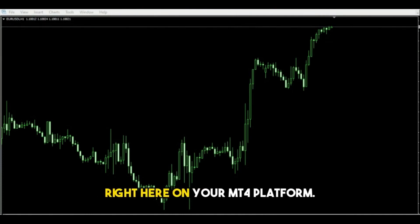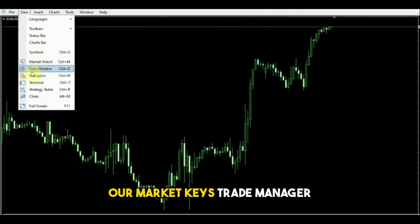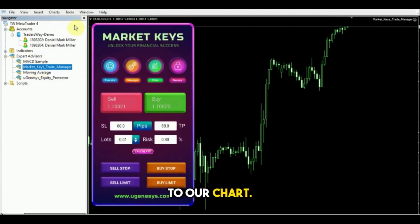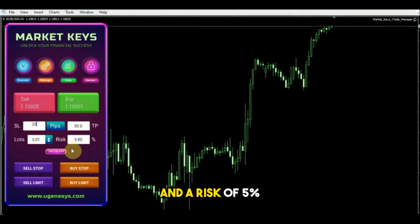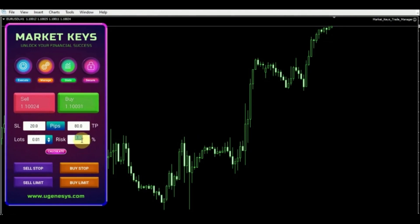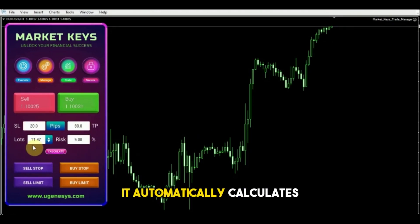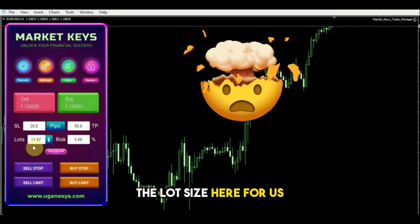First, I'm going to load our Market Keys Trade Manager to our chart. Then let me put a stop loss here of 20 pips and a risk of 5%, and then hit calculate. You can see it automatically calculates the lot size here for us.